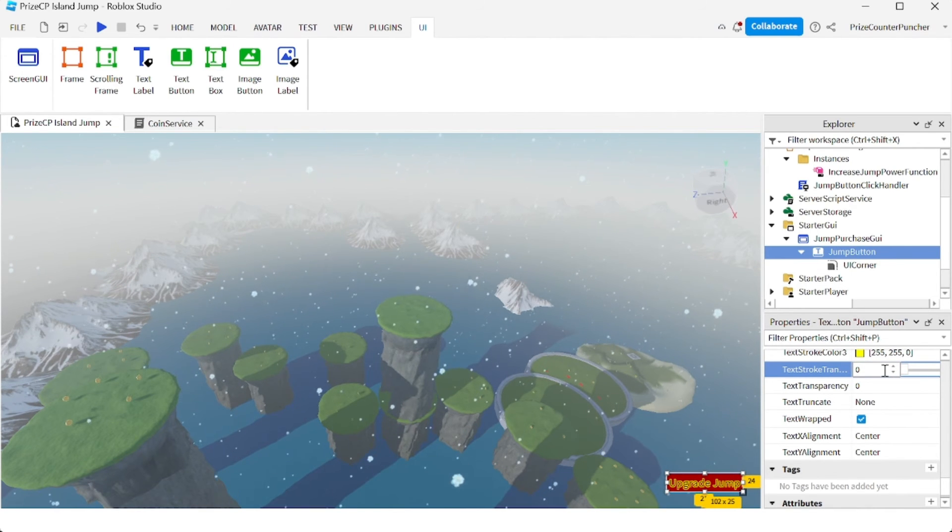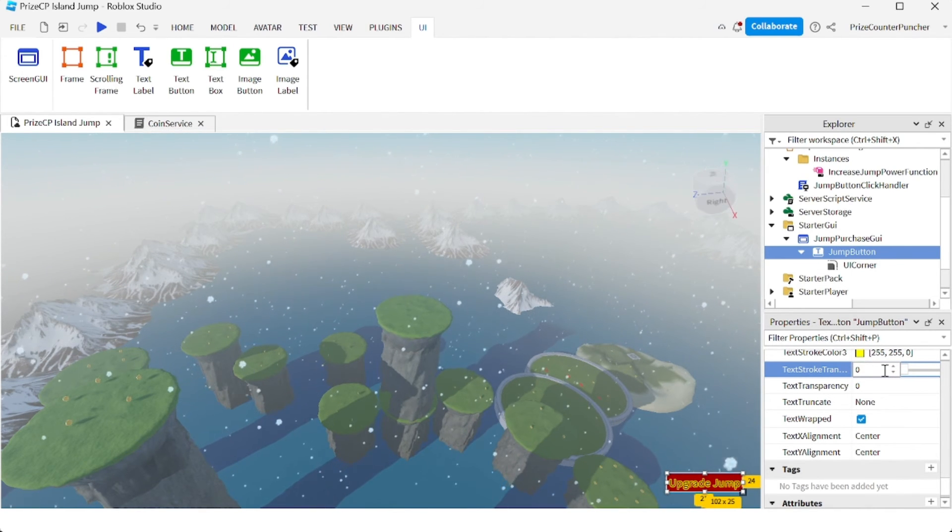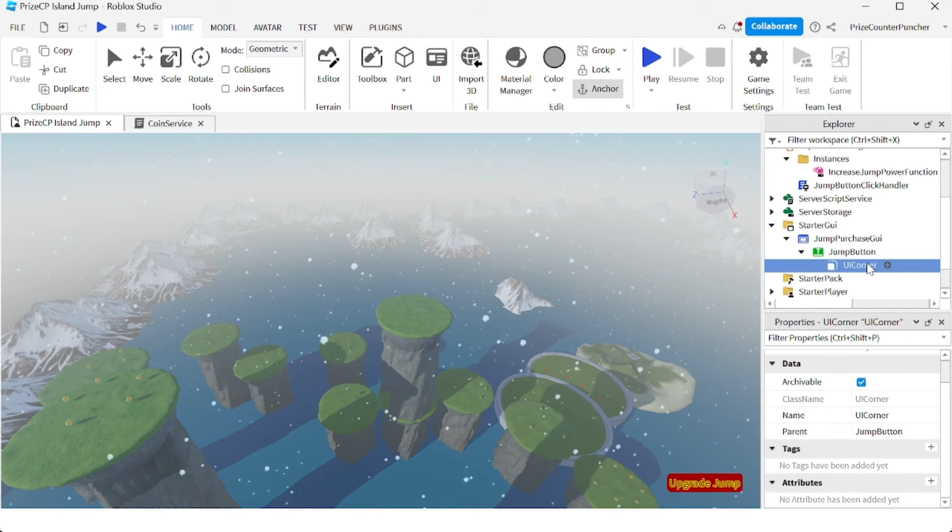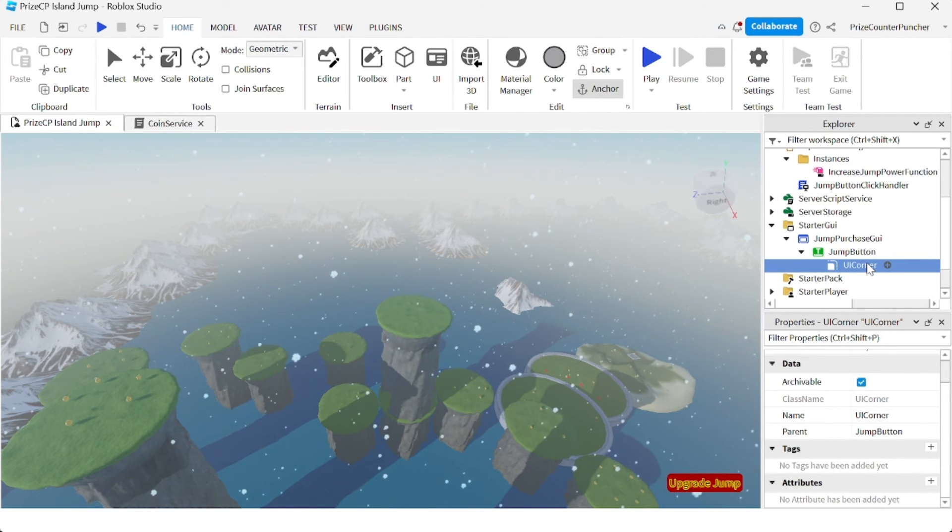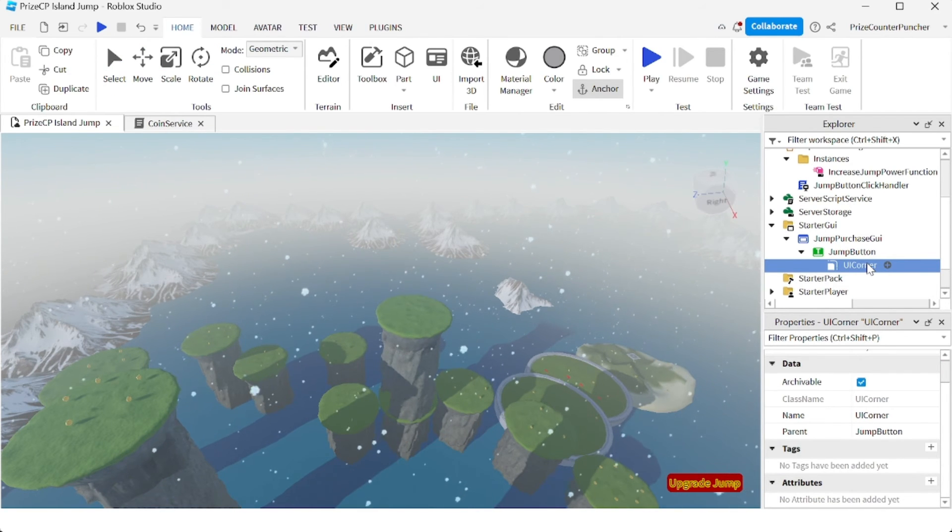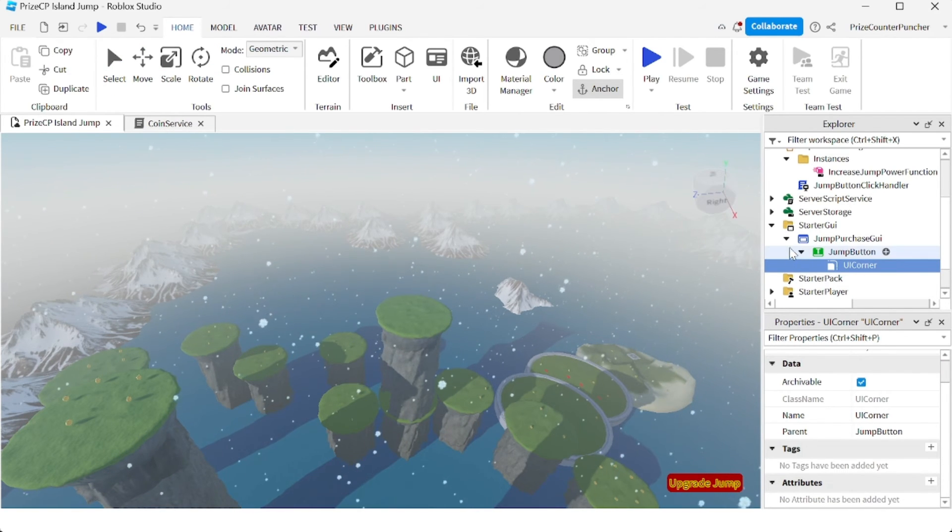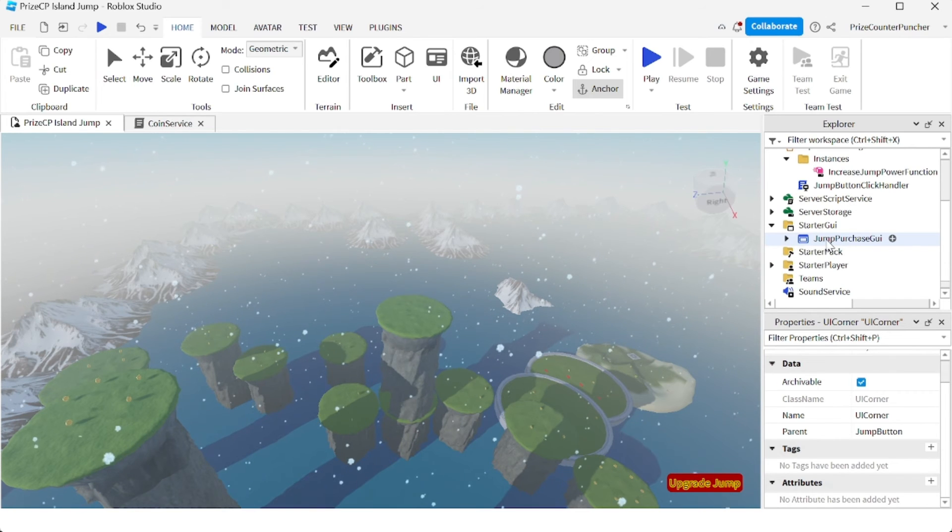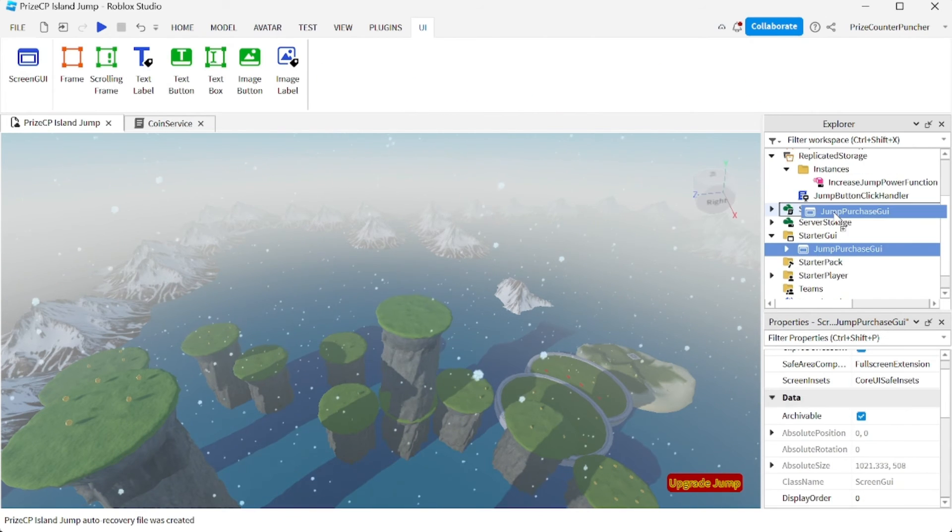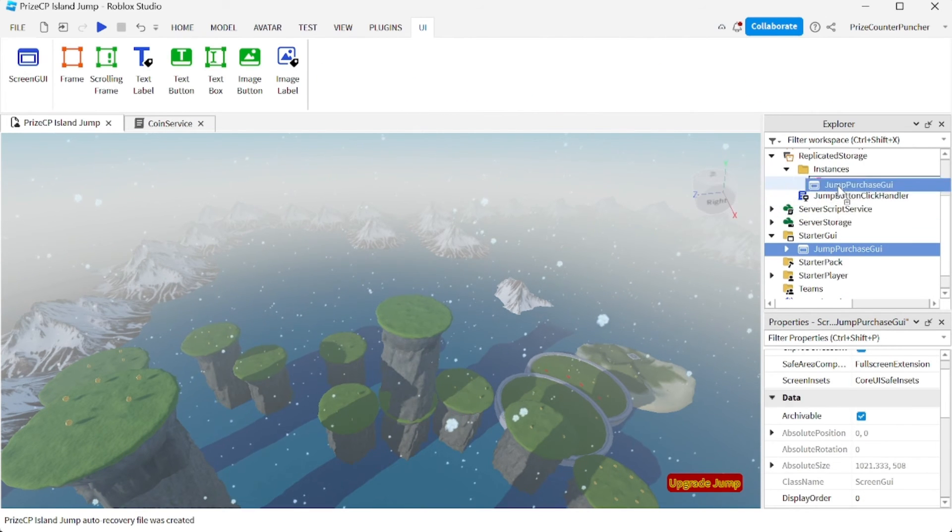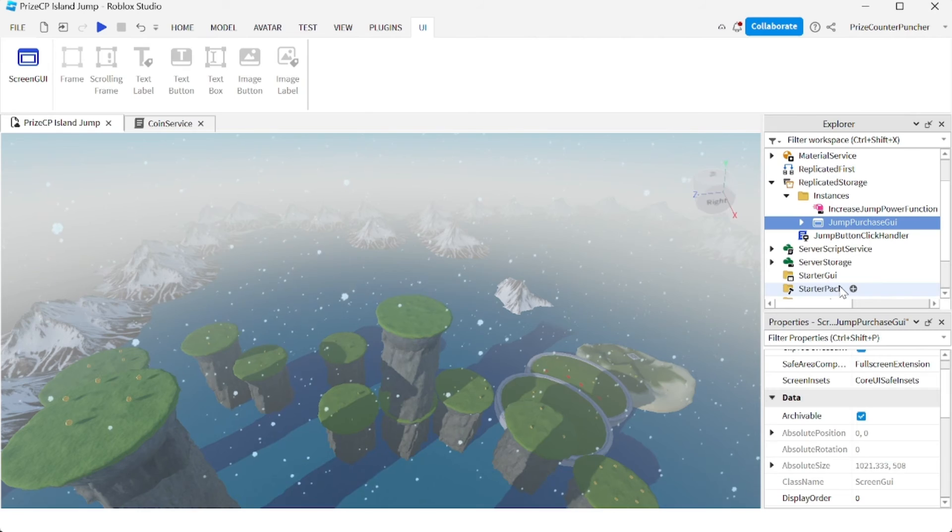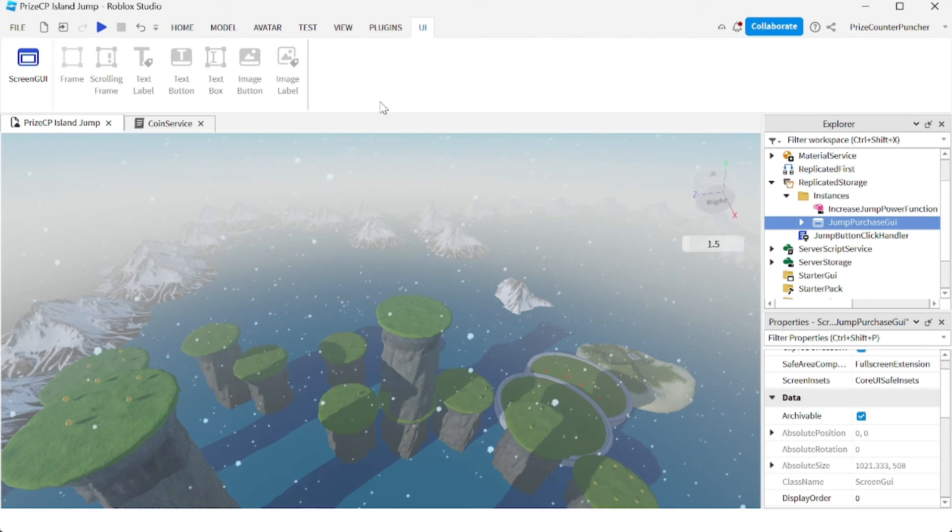And now you can see the text very clearly. All right, so that's a pretty nice looking text button. When you're all done, you can just bring the Screen GUI to the instances folder. And now let's play test and take a look.